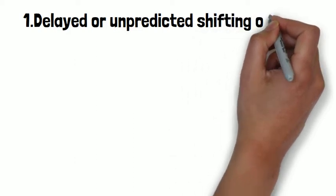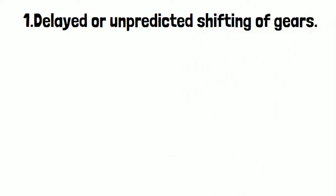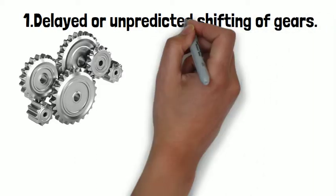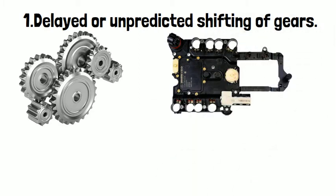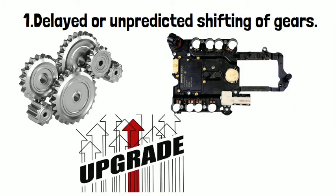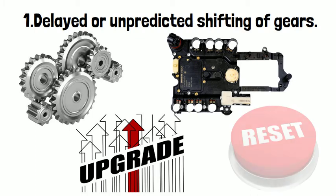Number one: Delay or unpredictable shifting of gears. The suggested solution is to upgrade the TCU software and reset the transmission shift points.